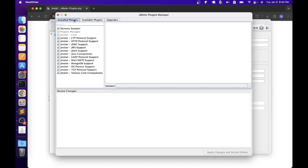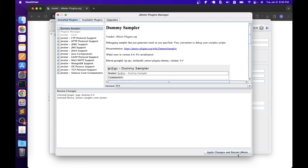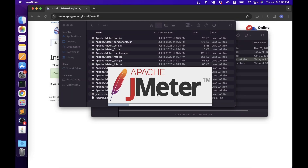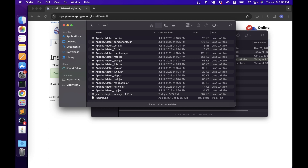If you want to uninstall any plugins, you can also do it from the plugins manager. You just need to uncheck the plugin. For example, to uninstall the dummy sampler, uncheck the plugin and then apply changes and restart. That will uninstall the existing plugin. It is doing exactly the same thing we did manually — when installing, it copies the jar into the ext folder and restarts JMeter; when uninstalling, it removes the jar from the ext folder and restarts. So we don't need to go to the official website, download, copy, and restart manually — we can simply do it through the plugins manager user interface.